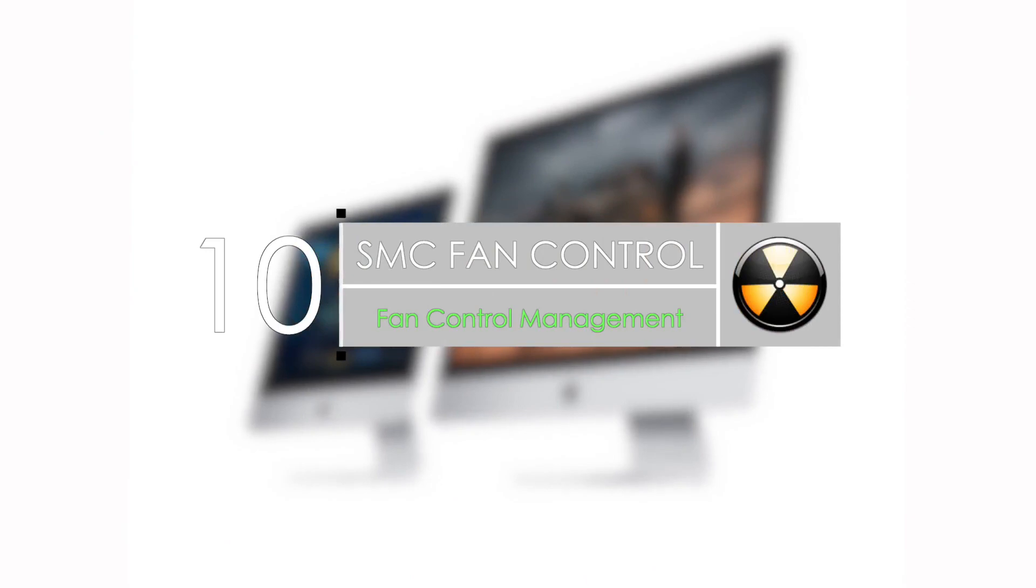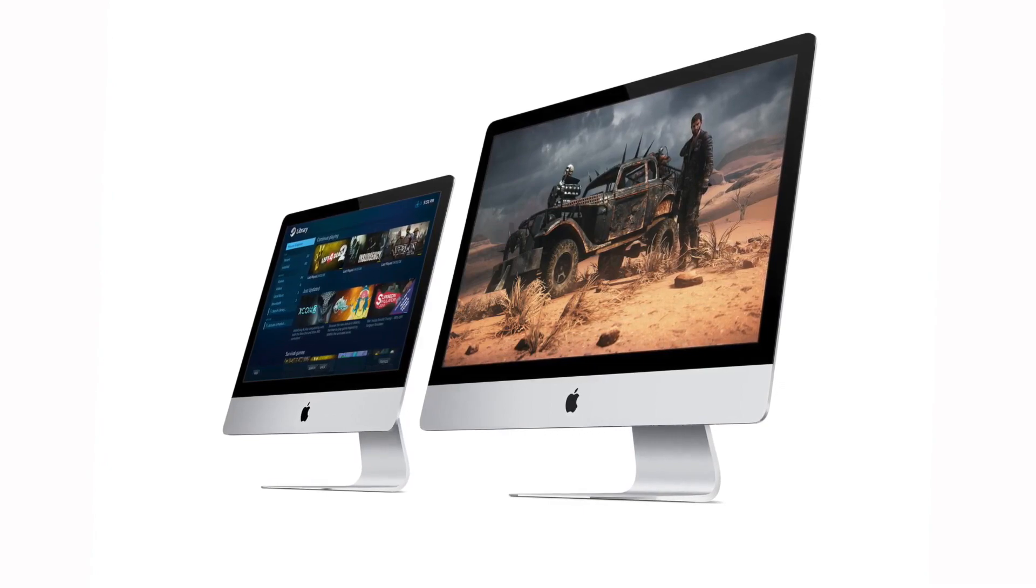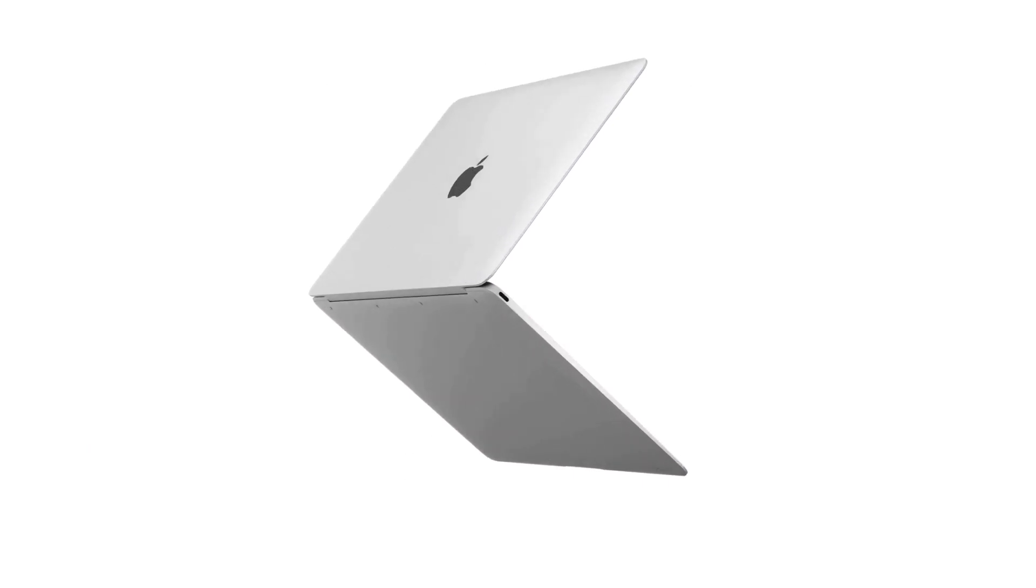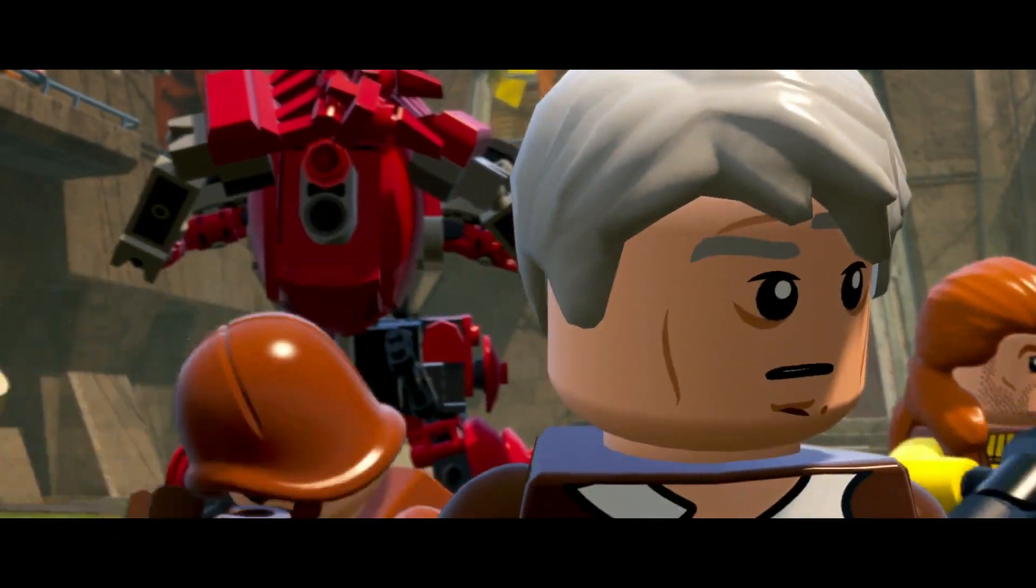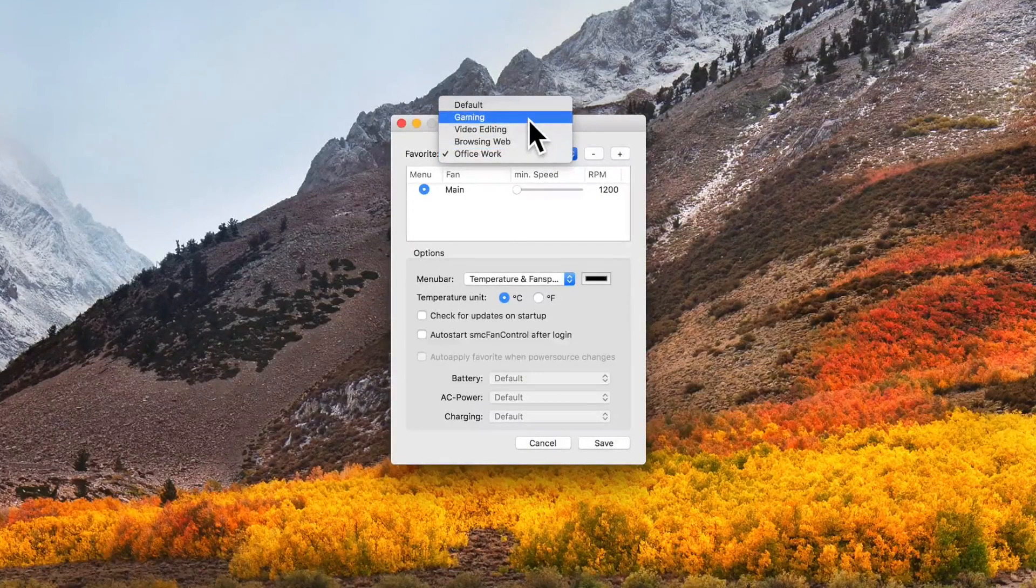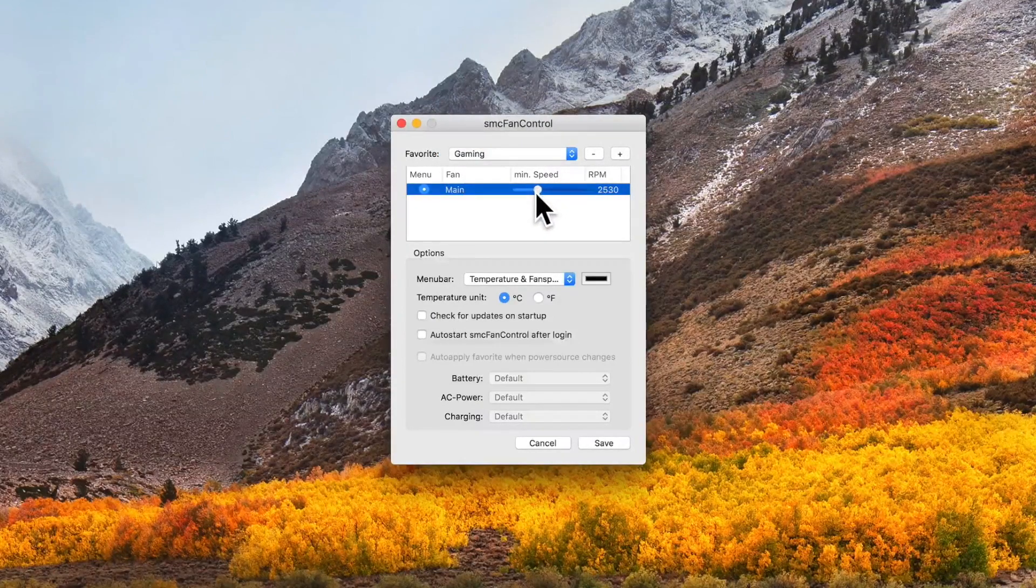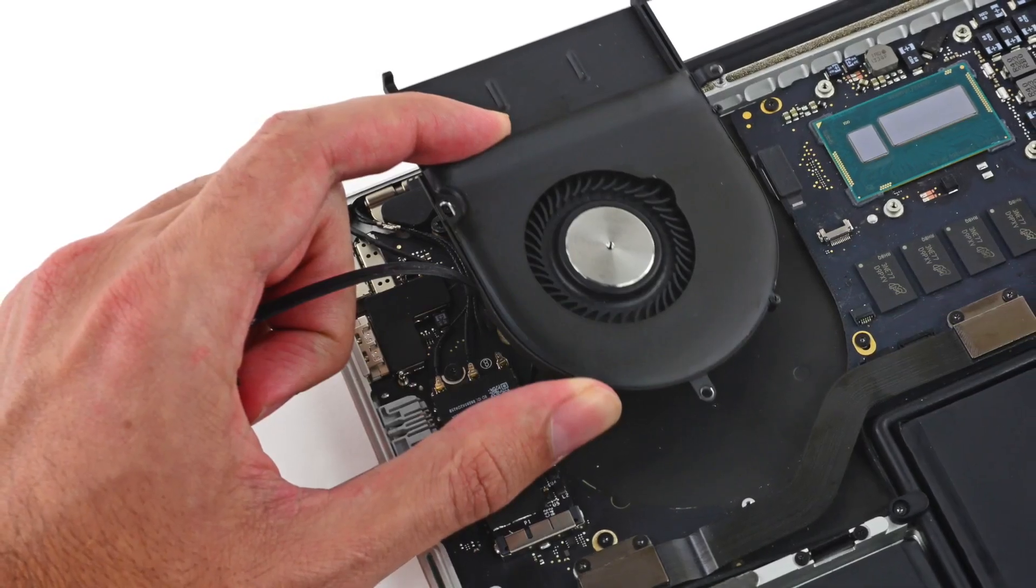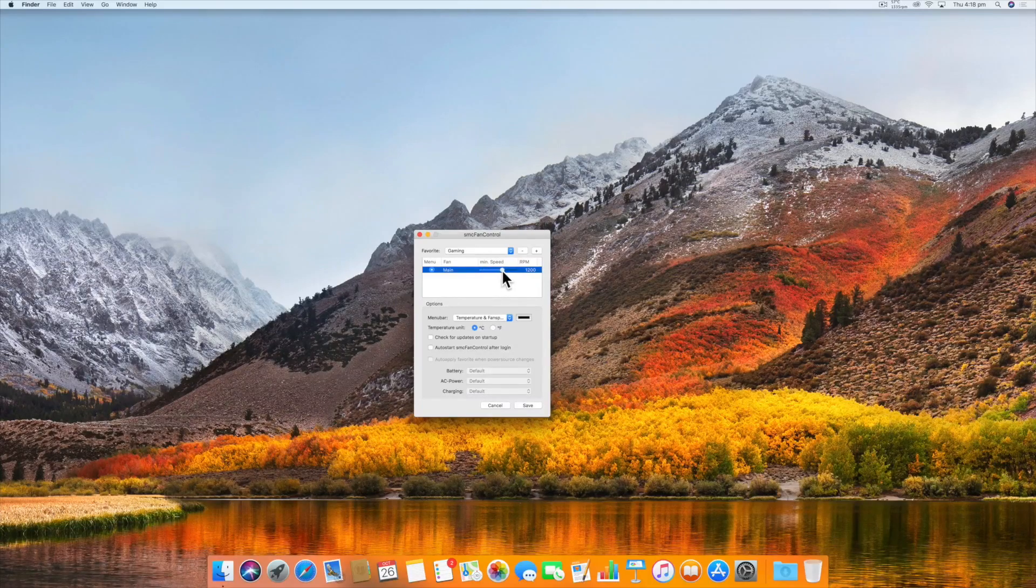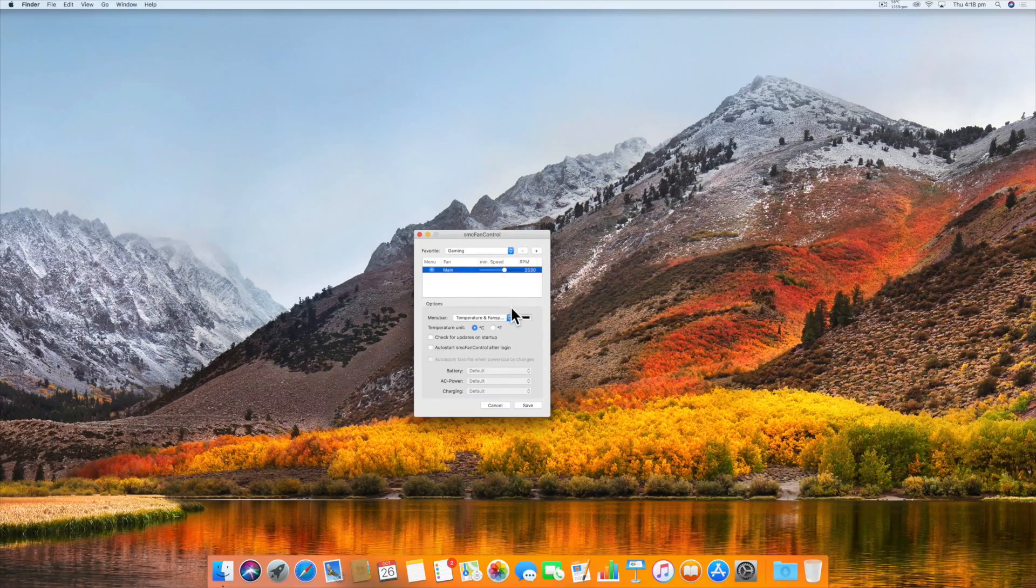Number 10 is SMC Fan Control. When you play games on a Mac, especially a MacBook, your fans can sometimes become extremely loud and hot. This is very annoying and can ruin your gaming experience. SMC Fan Control lets you set the minimum speed of your built-in fans to make your computer run cooler. Please understand that fans are there to prevent heat from damaging important components in your Mac, so use extreme caution. Don't overuse this feature. Use it when your Mac's fan is too loud or too hot.